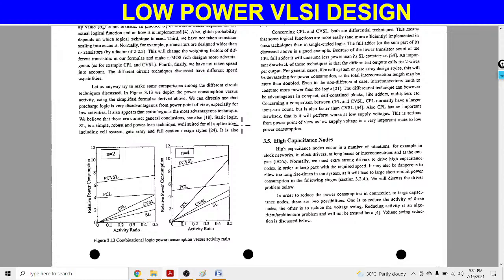High capacitance node is also known as floating node. Now what is the meaning of floating node? A floating node is one whose there is no connection between it and any other nodes.